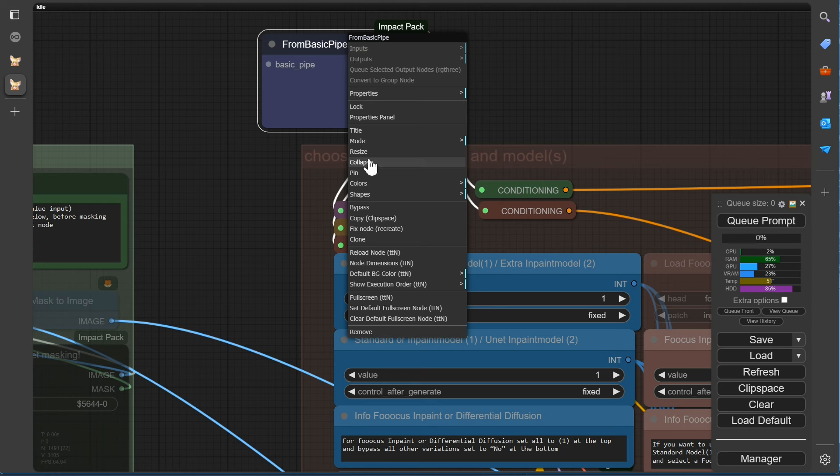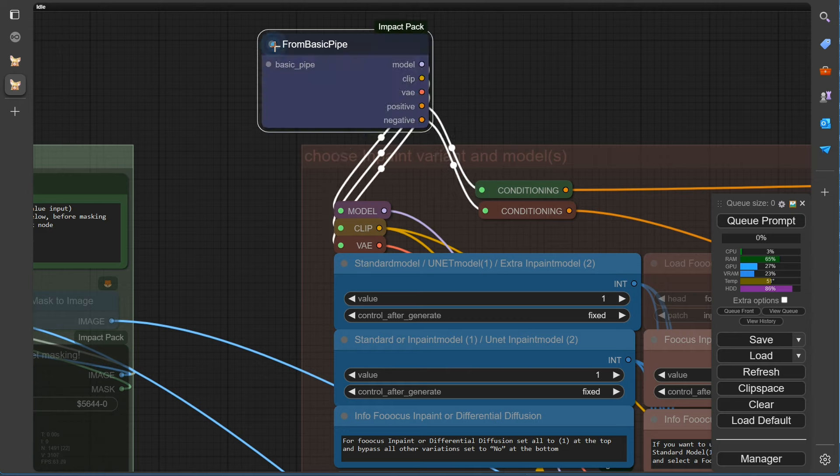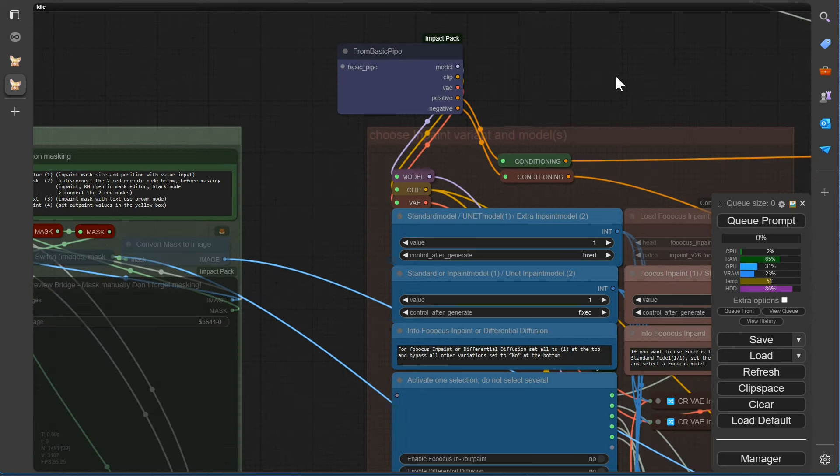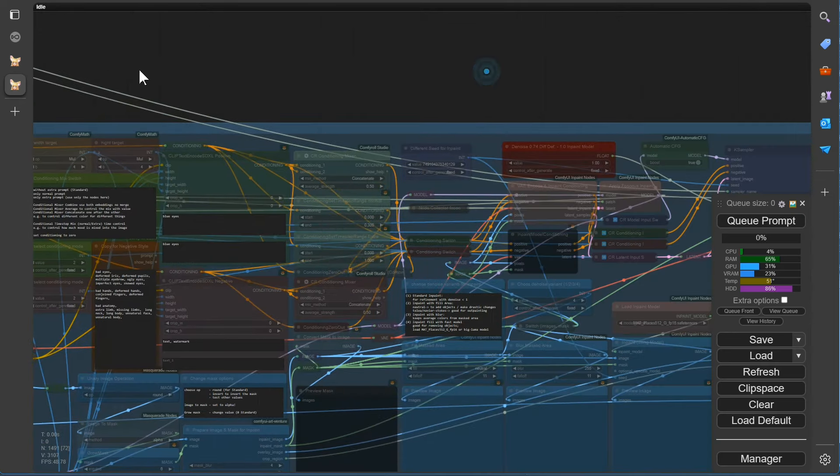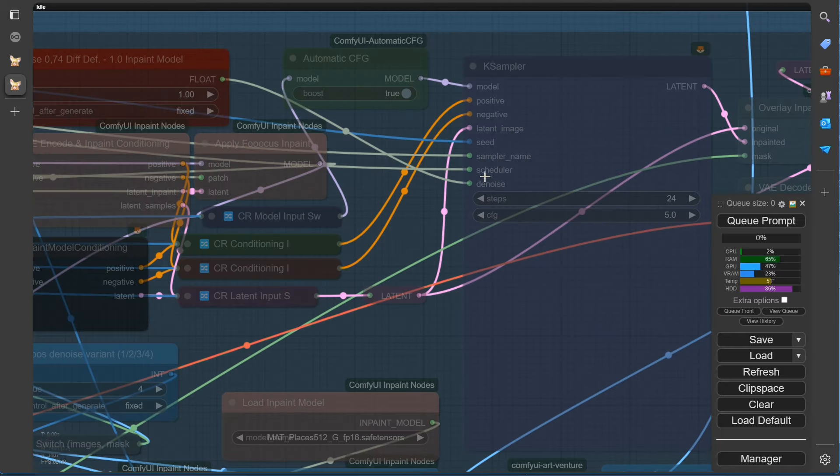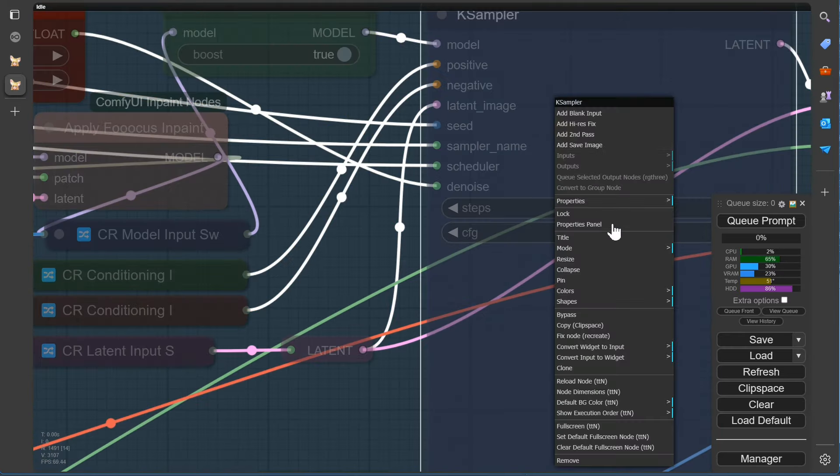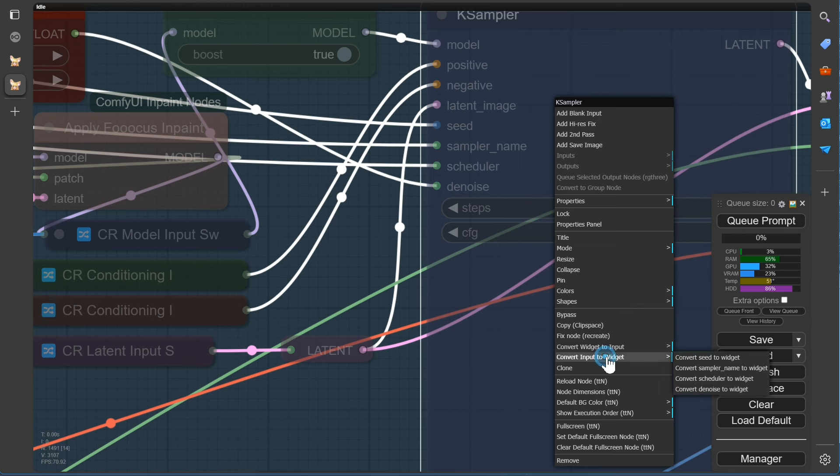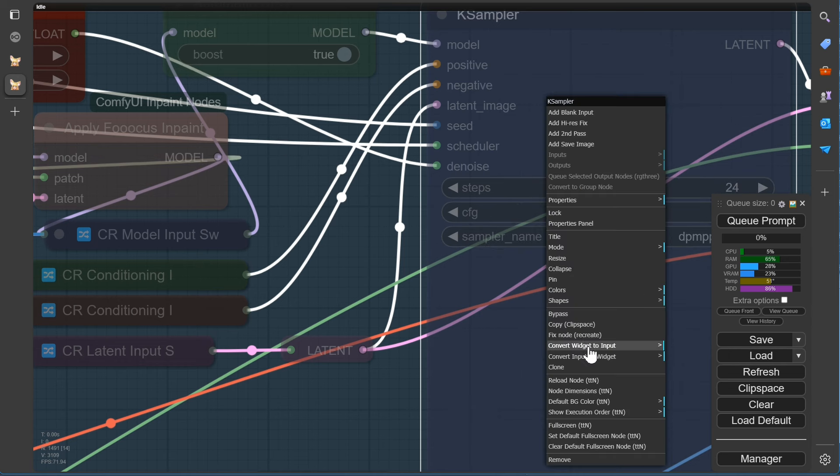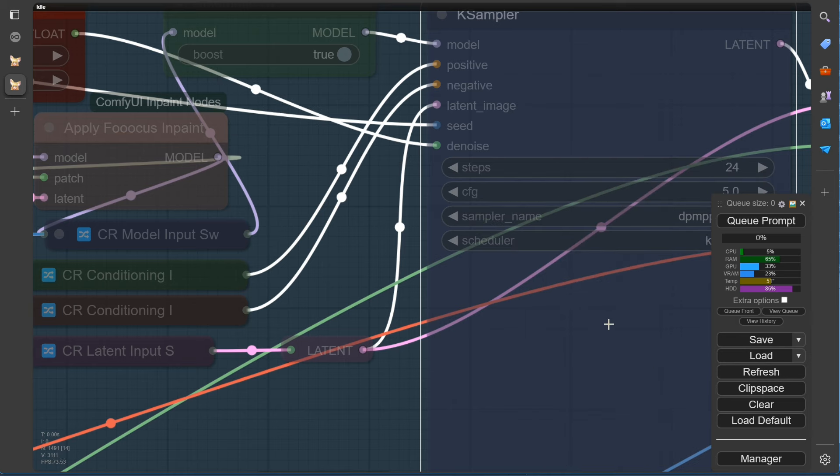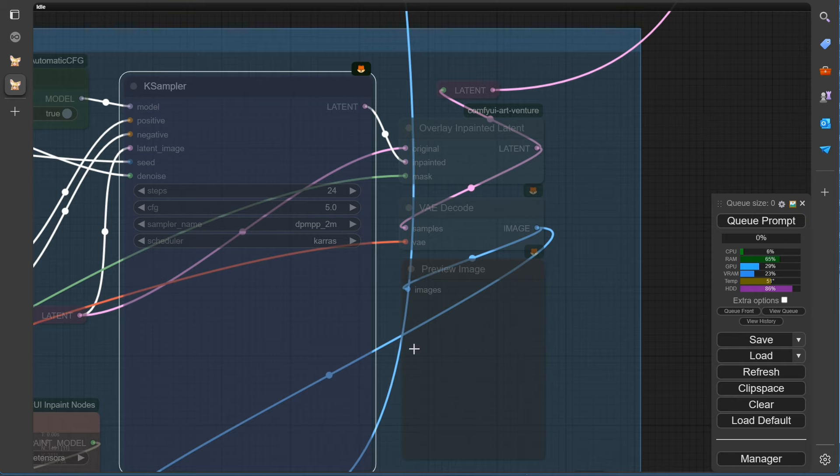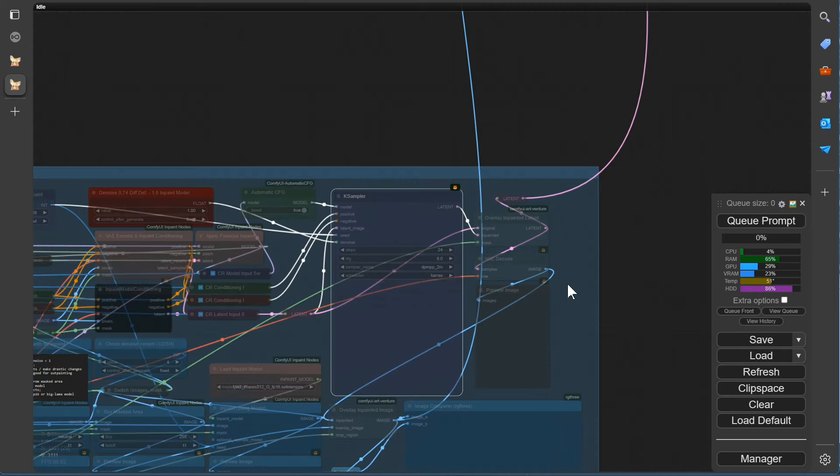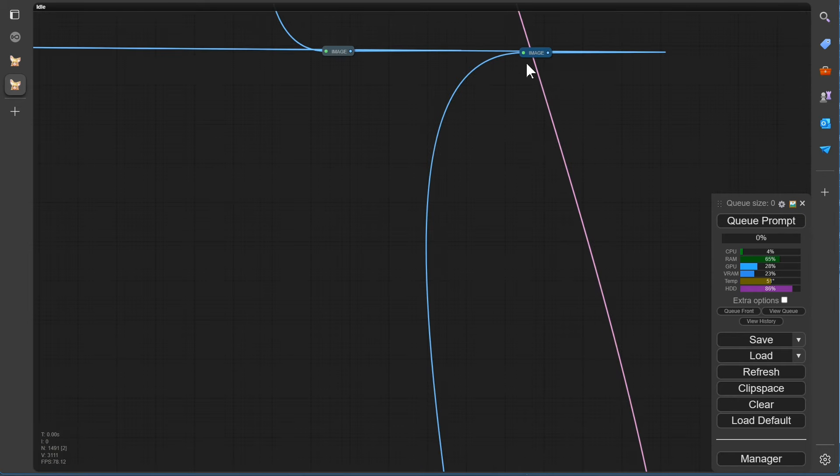Usually, you can expand the collapse by clicking on the point at the top left. If that doesn't work, for example, if the node is pinned, then either release the pin or simply right-click and press collapse again. Here are two connections from outside for the sampler name and the scheduler. Let's make it easy and switch the node to internal selection.